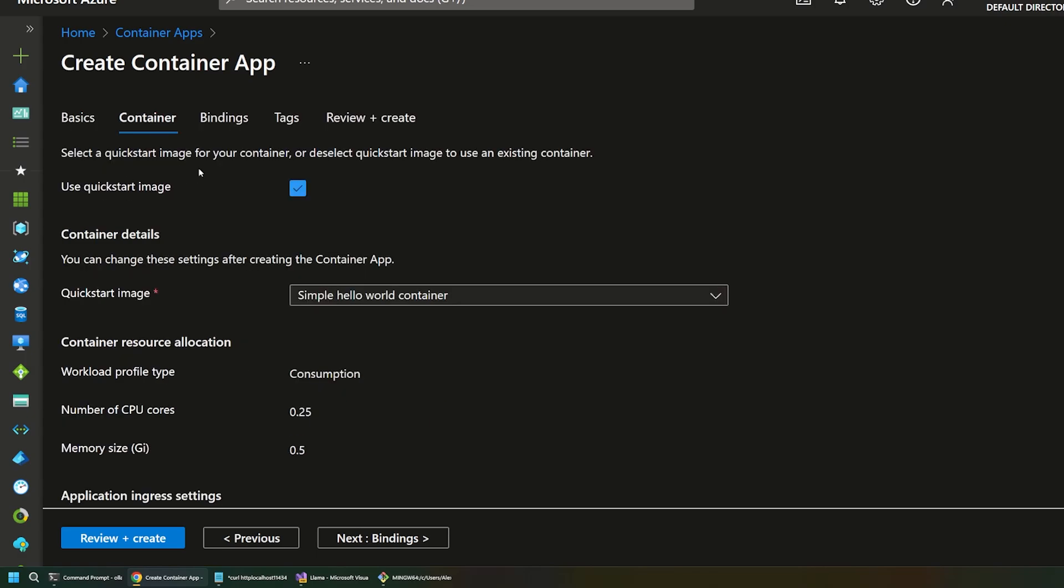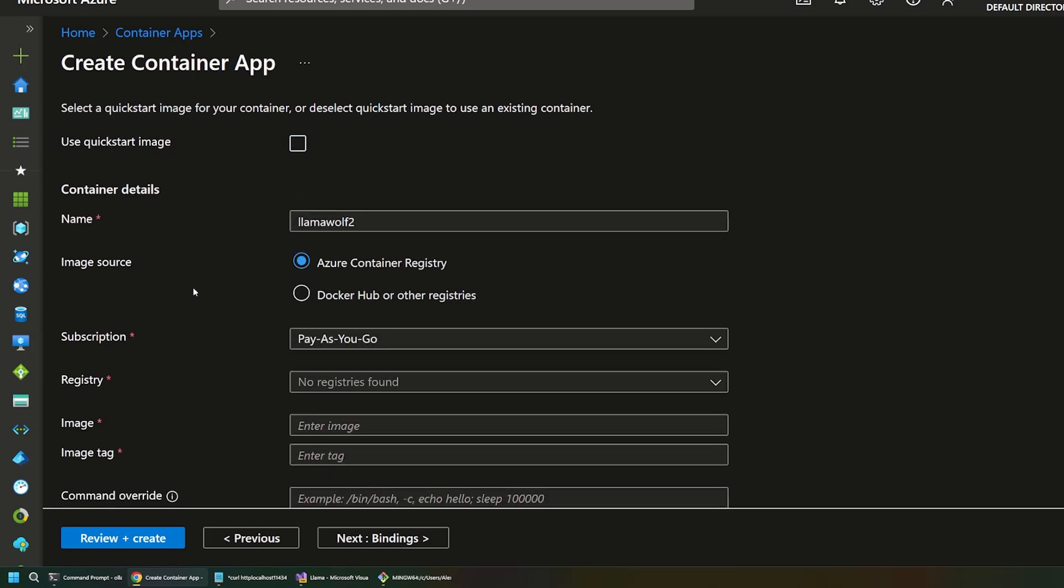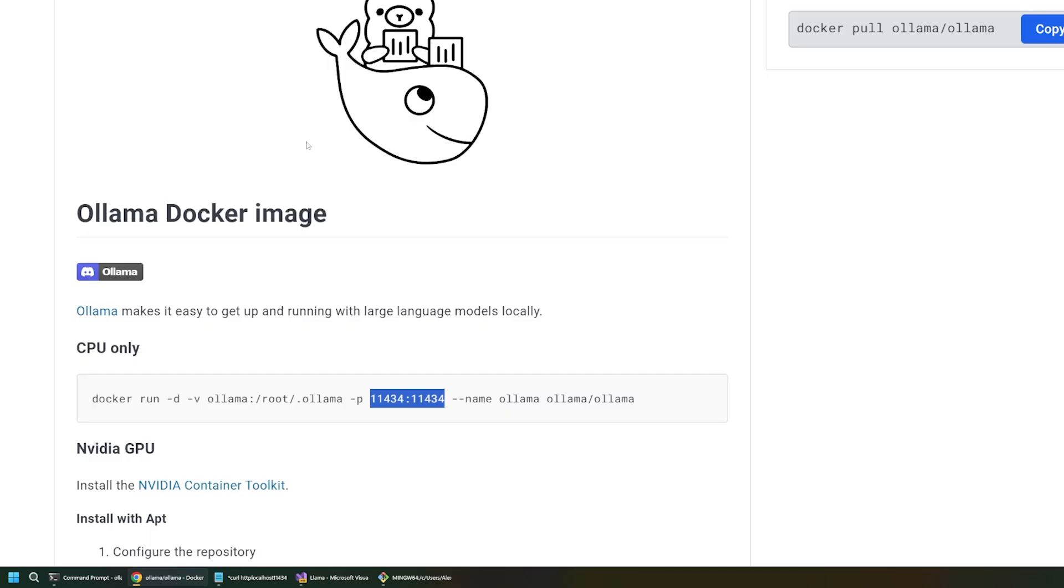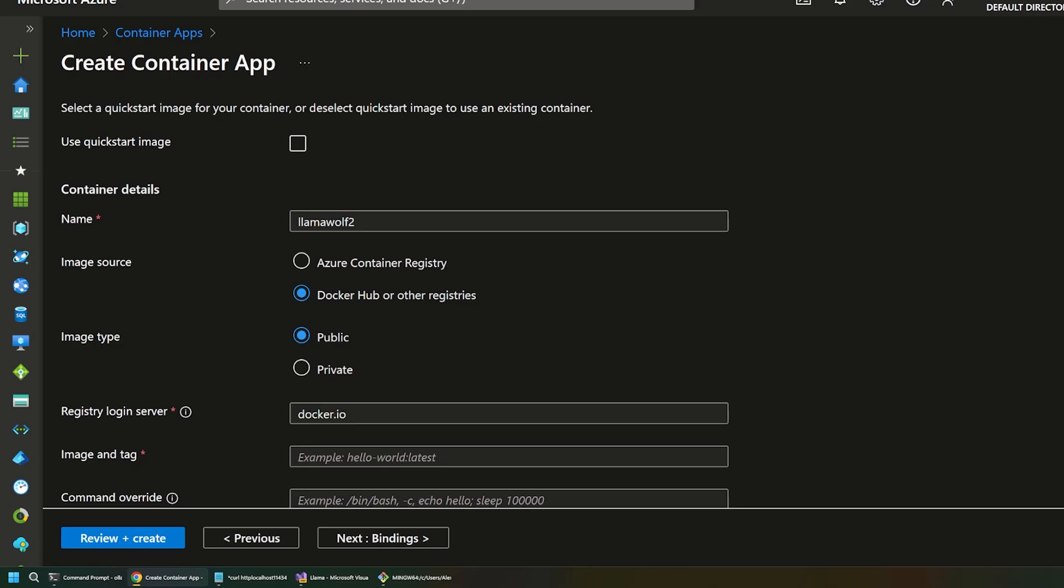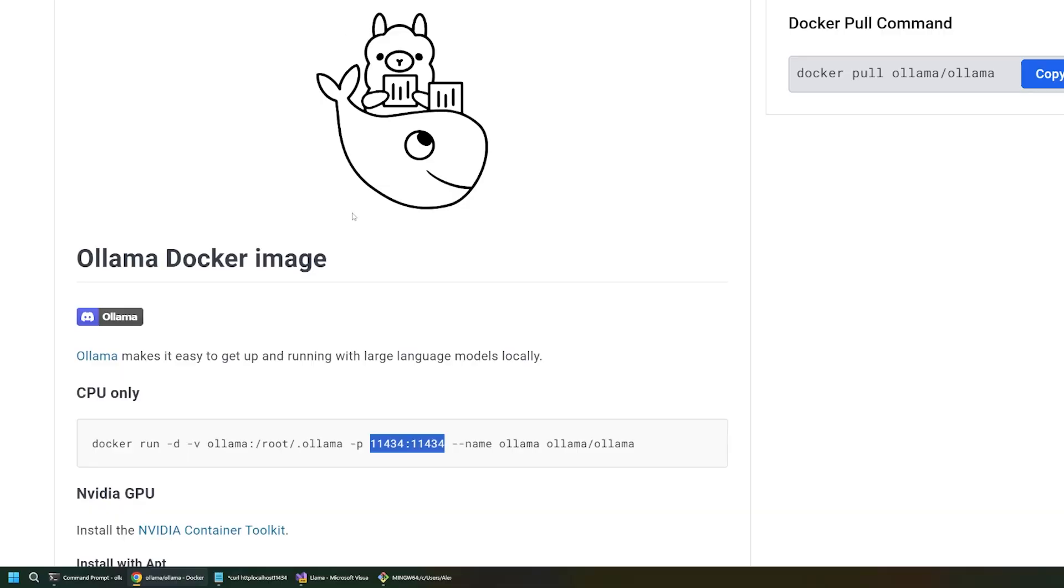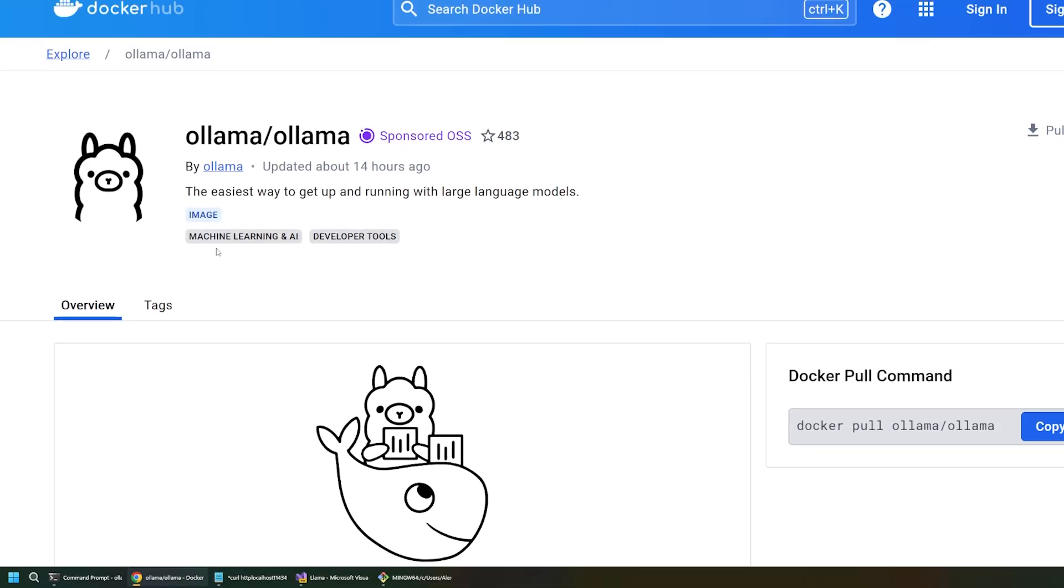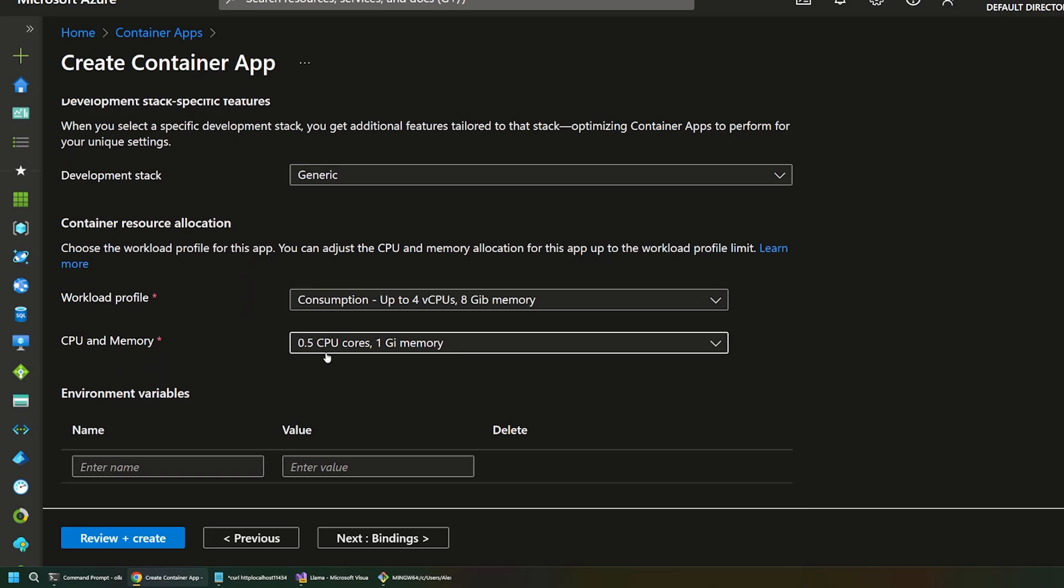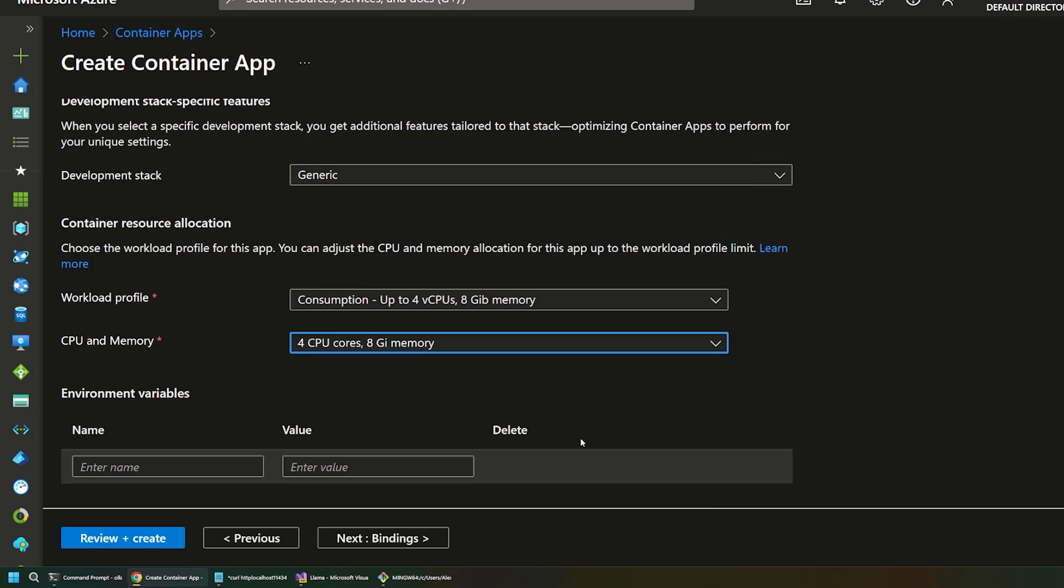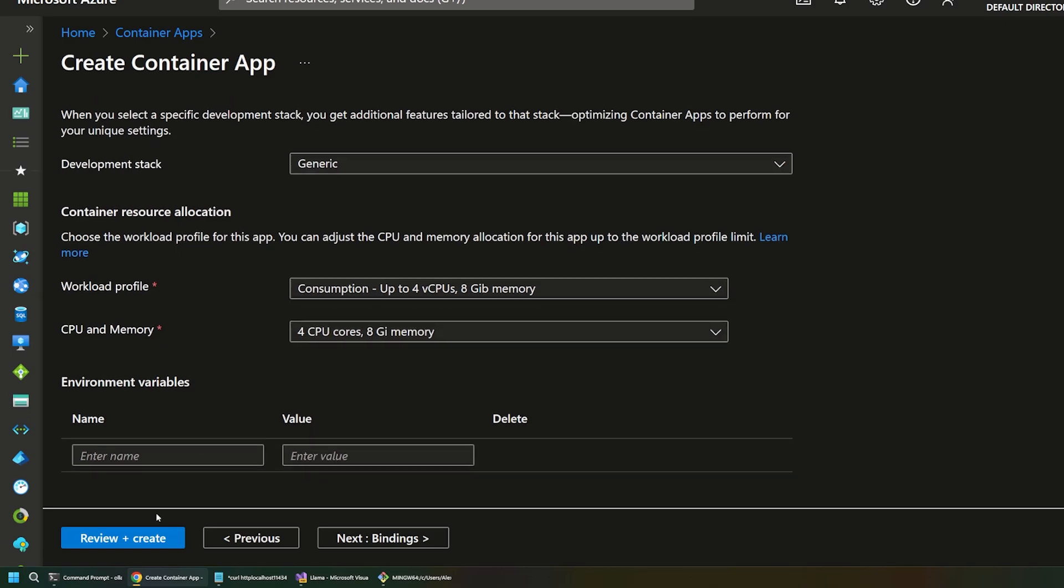So, this will take us to the actual container settings. We don't want to use a quick start image. We actually want to use a specific container. And we're going to say that that's going to come from Docker Hub, because, remember, we just looked at this Docker image for Olama that's out there. And we want to provide the olama slash olama image. So, right up here, you can see this is olama slash olama. We'll leave most of this fine. I'm going to beef up the resources here a little bit, since we are running an AI model. And I'll leave this at consumption.